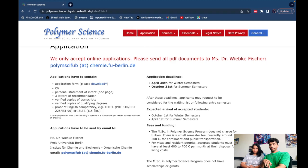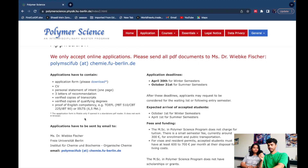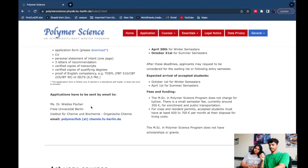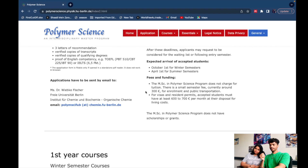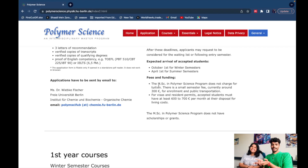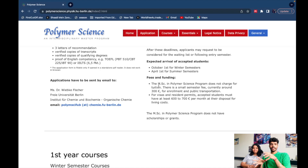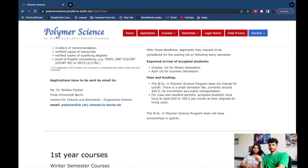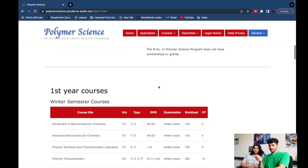For proof of English competency, you can take TOEFL or IELTS as per your need. The application has to be sent by email. There is no funding from the course itself, but there are also no tuition fees — only a semester fee of around 316 euros. You get to stay in Berlin and you also get an ID card to travel around Berlin. So there is no funding as such, but also no tuition fee.